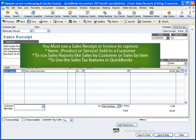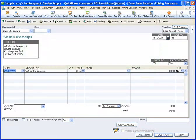If you want to keep track of items, run sales reports, or use the sales tax feature, you'll have to use either an invoice or a sales receipt to record your sales. You'll have to do that on every sale.